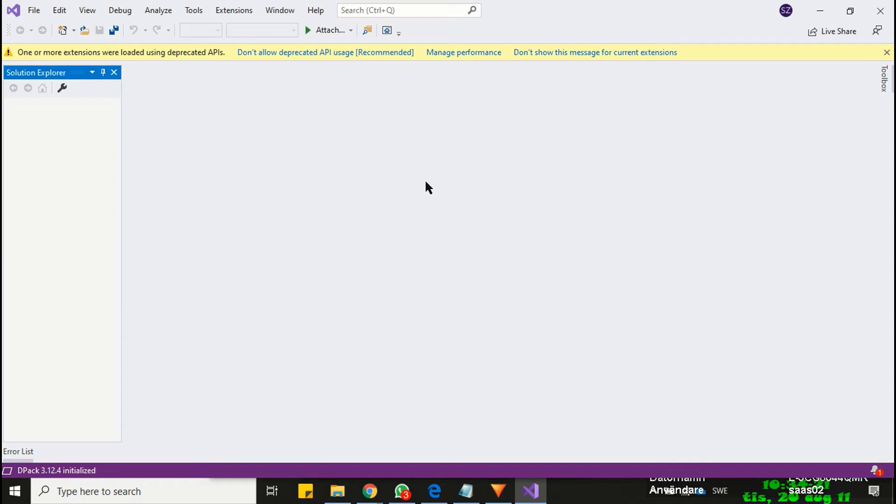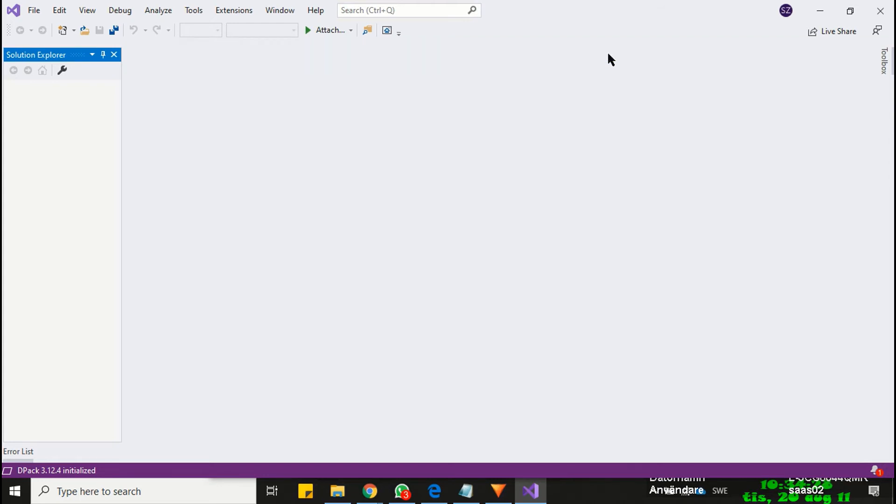As you have noticed, the warning message appears again. Now click on don't show this warning message any further. We are now good to go ahead.